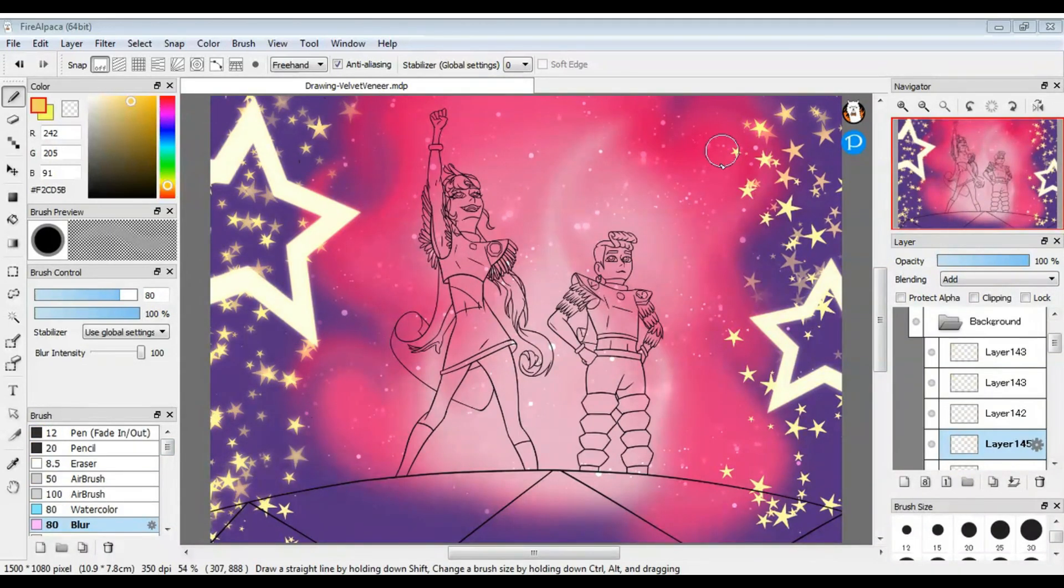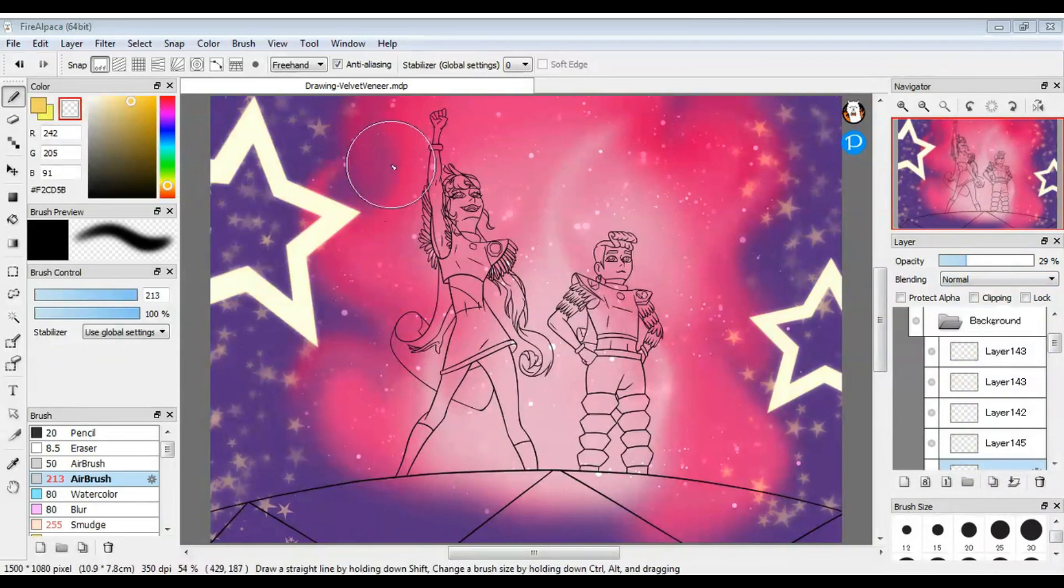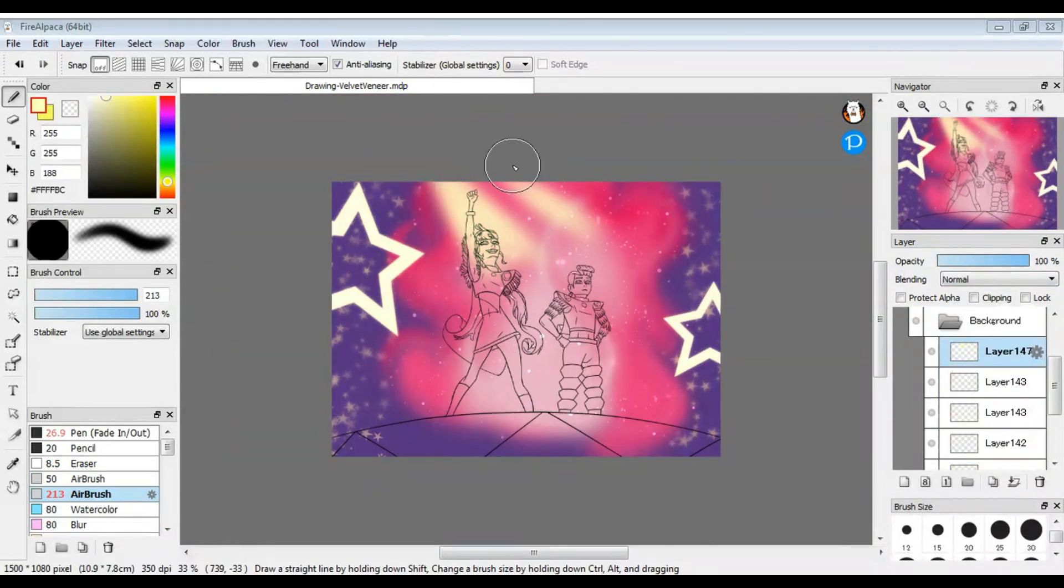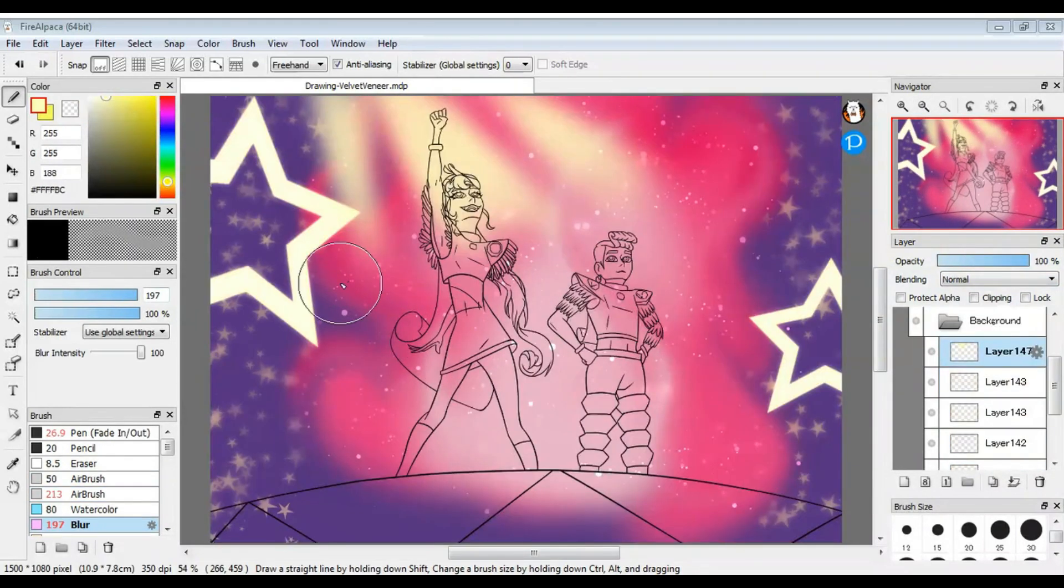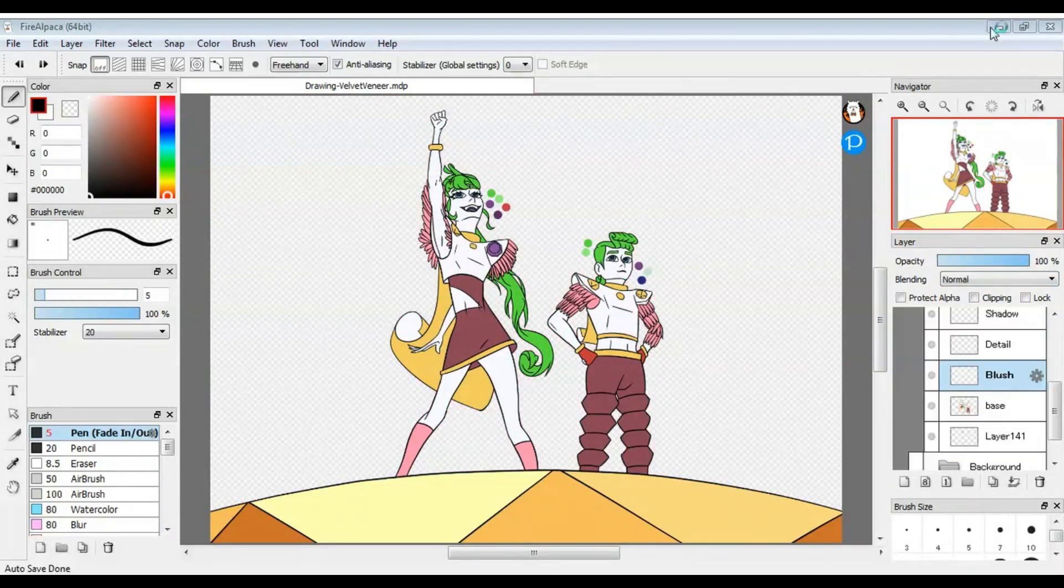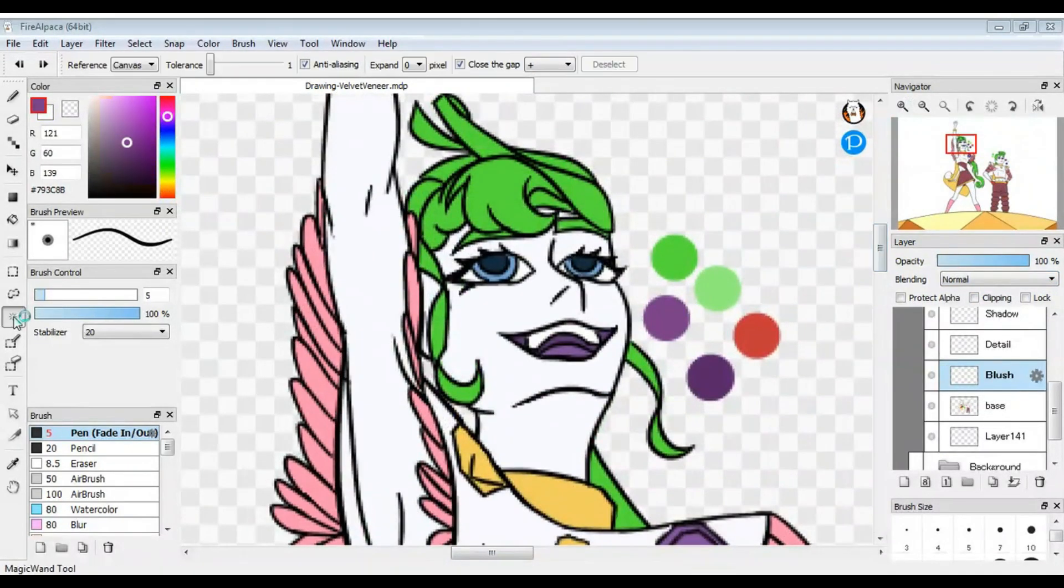For the blush, I thought it'd look cool to make their blush purple instead of pink. It kind of looks purple in the movie, and I just love mixing up the blush color on my drawings to match the character's vibe or color scheme. It's a subtle difference, but I really like the effect. I also gave Velvet a little bit of a darker blush on her cheeks, like in the movie.